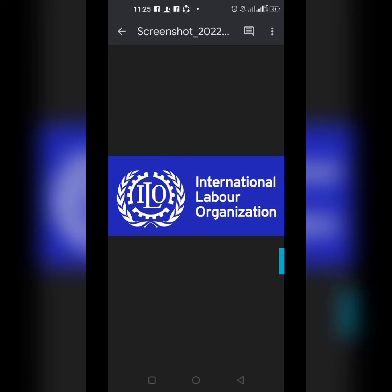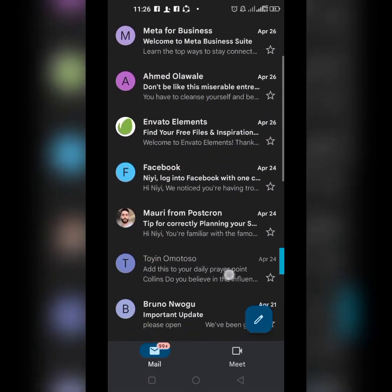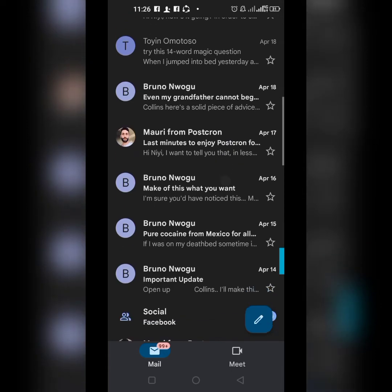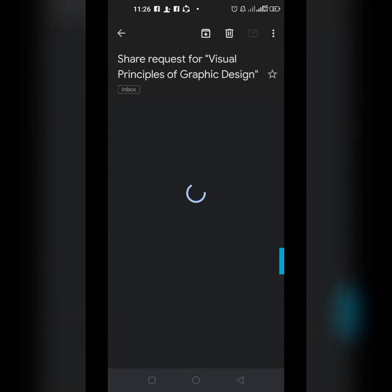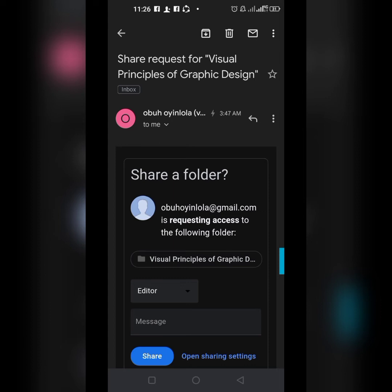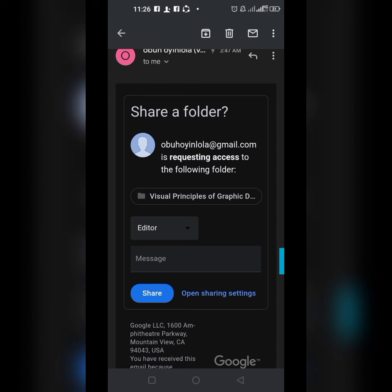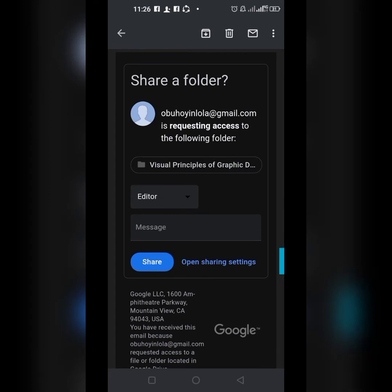Ordinarily, nobody has access to this image — if you click the link from anywhere it will not open; instead it sends a request. Let me show you how a request looks. You can see 'Share request for Visual-dash-dash-dash.' This is a request message asking me whether to share a folder — someone somewhere has clicked the link, and I decide whether to share it with them.